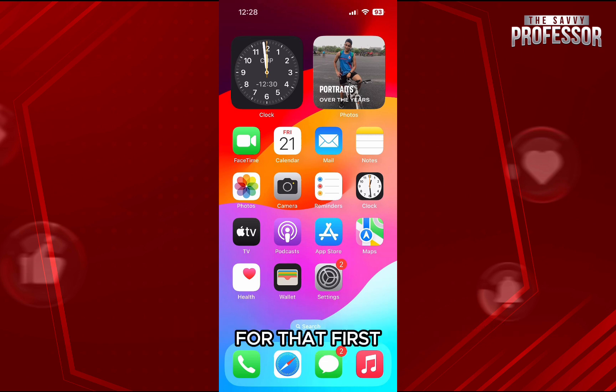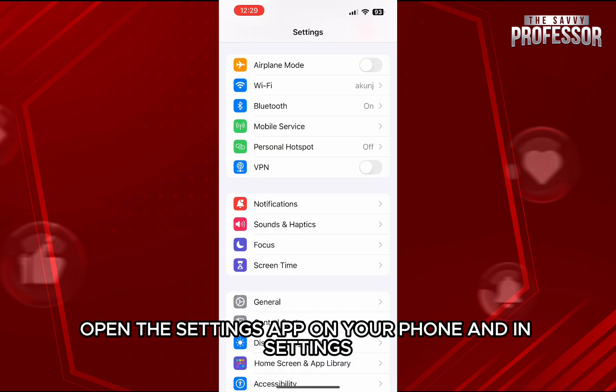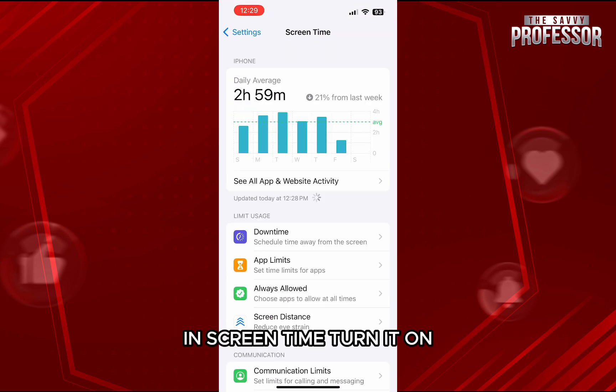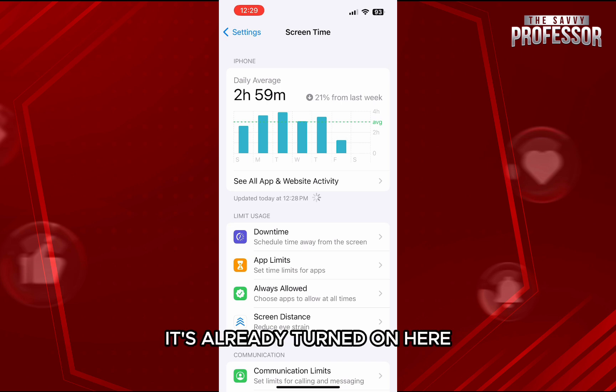First, open the Settings app on your phone. In Settings, scroll down a bit and tap on Screen Time. In Screen Time, turn it on if it's turned off — for me, it's already turned on.